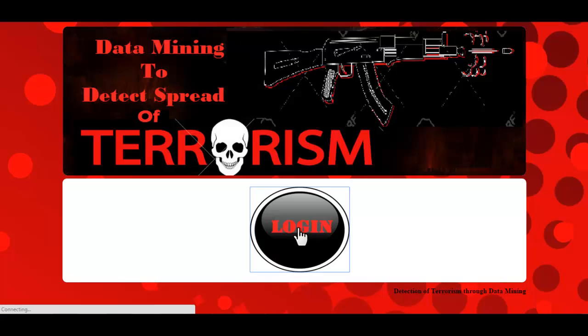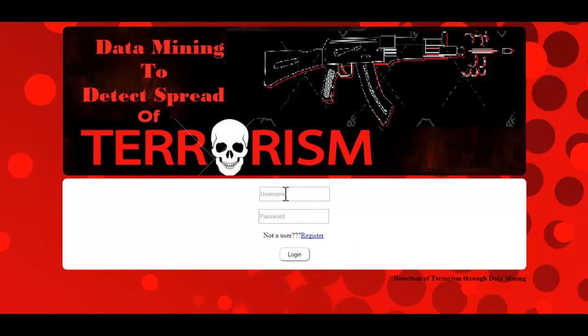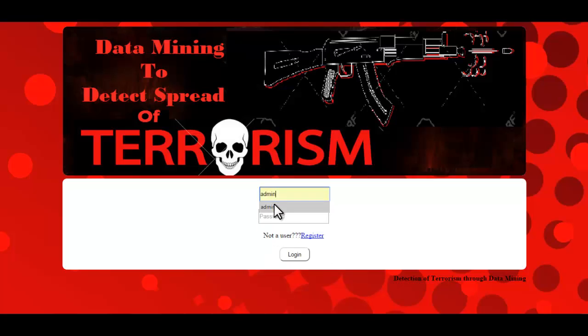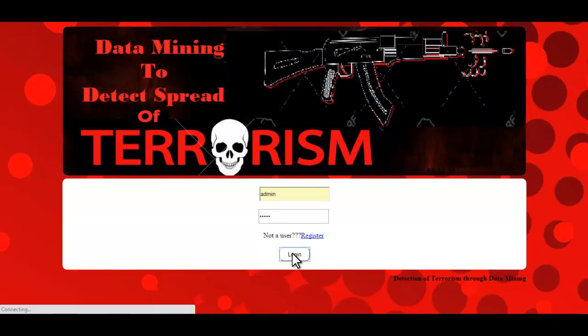Just click on login. Here you just need to enter the ID and password, then click on login.